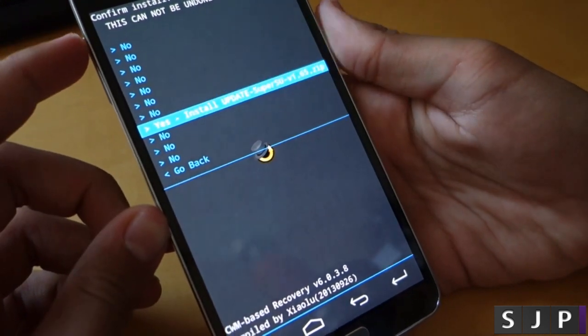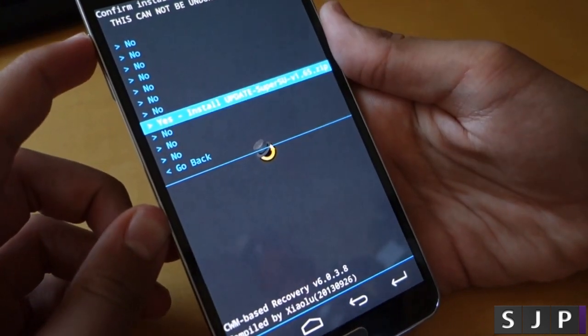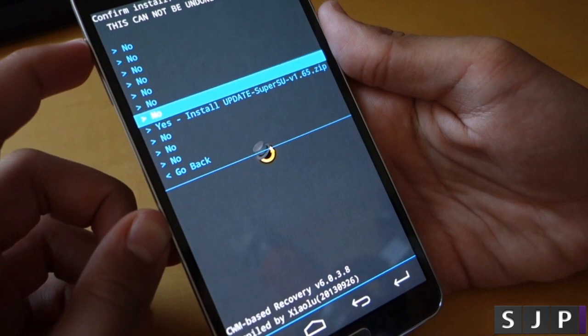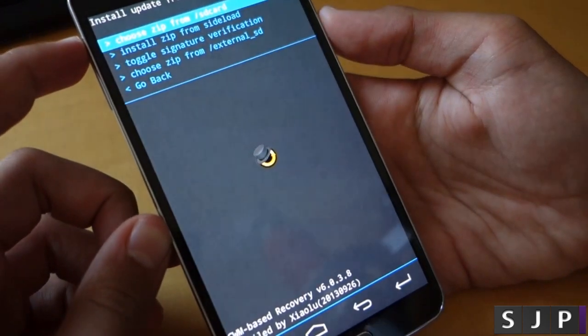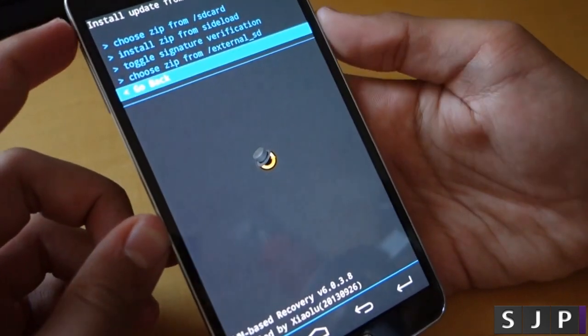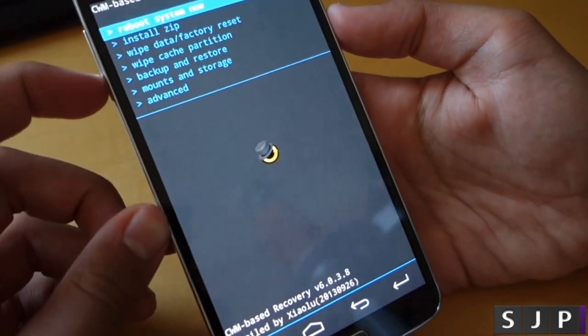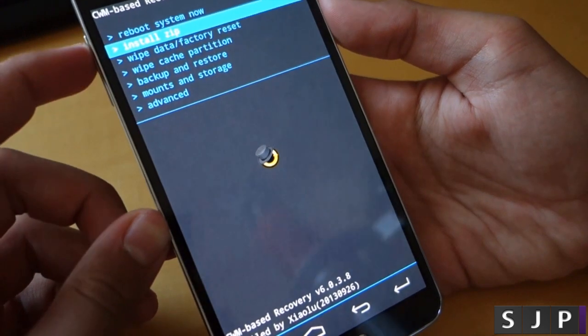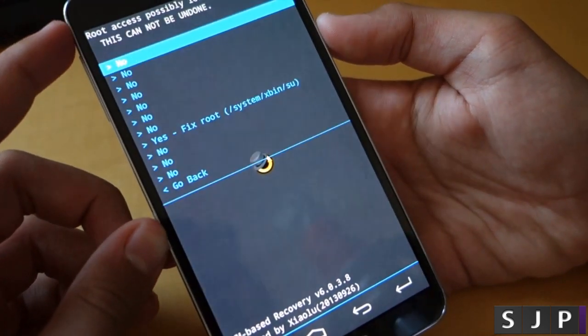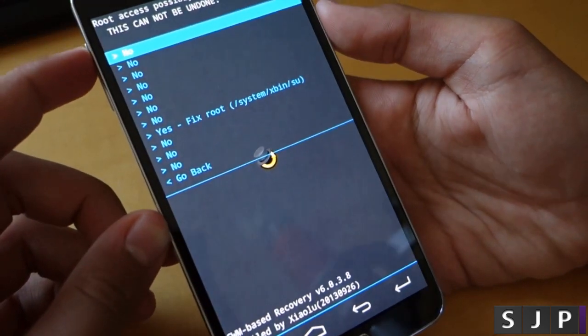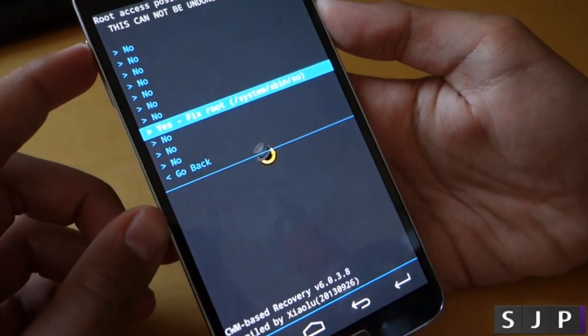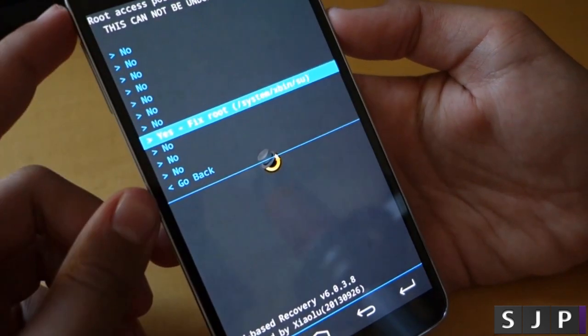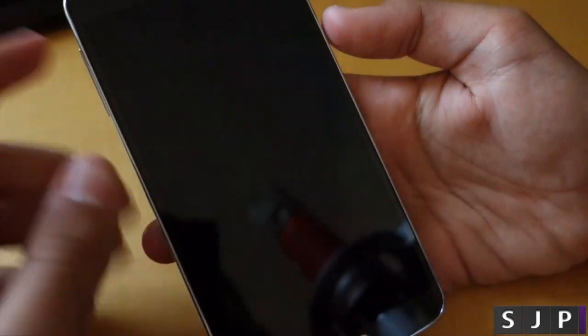So I've already done that. All you do is click install and it'll quickly install it. Once you've done that we're going to go back and just keep going back to get back to the main menu and now you will click reboot system now and you probably won't get asked this, just ignore it. That didn't happen to me when I first rooted it.